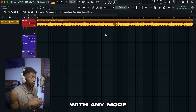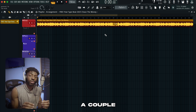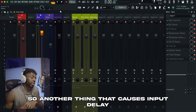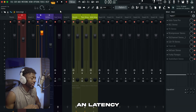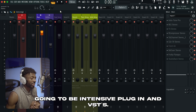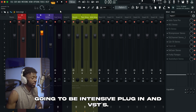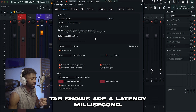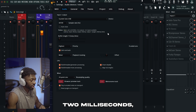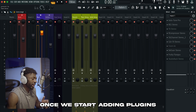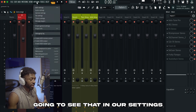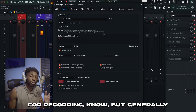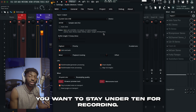After you've done that, you shouldn't be dealing with any more latency issues. But there are a couple other things to look out for. Another thing that causes input delay and latency when you're recording or playing an instrument is intensive plugins and VSTs. In our settings, the status tab shows our overall latency in milliseconds. Right now it's showing two milliseconds, which is great. But once we start adding plugins, you'll see it changes — now we have nine milliseconds, which is still acceptable for recording. Generally you want to stay under 10 milliseconds for recording.